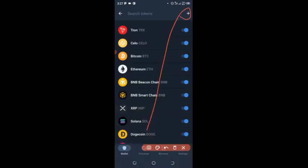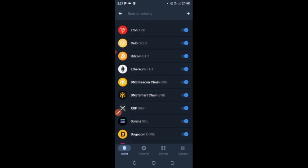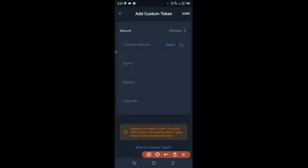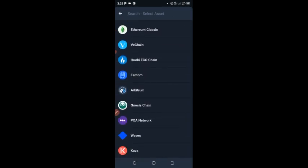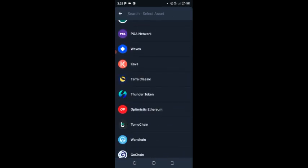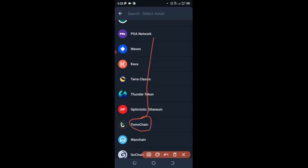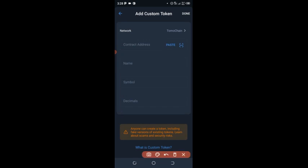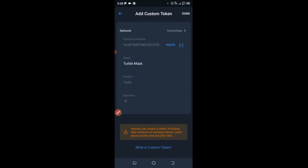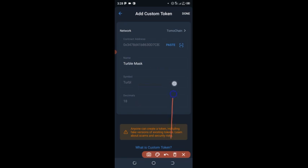Click on the plus sign, then change the network from Ethereum to TomoChain. Scroll down and select TomoChain as your network. After that, click paste to paste in the contract address you copied. You'll see the name shows as 'Turbo Mask,' the symbol as 'Turbo,' and the decimal as 18.